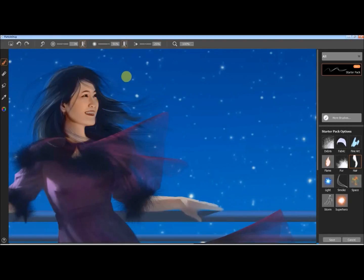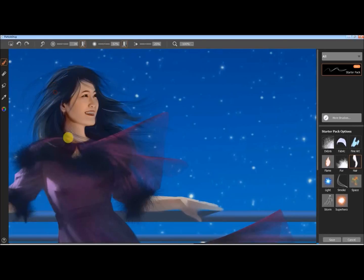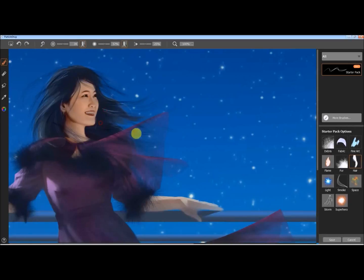For these hair strokes, I'm not even following through with the whole stroke. When I go in, Particle Shop takes what I'm doing and adds a little bit extra to it.